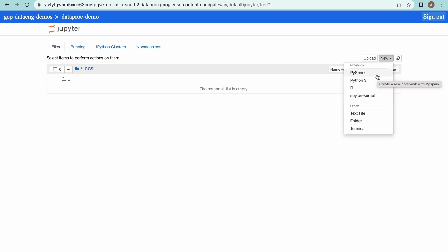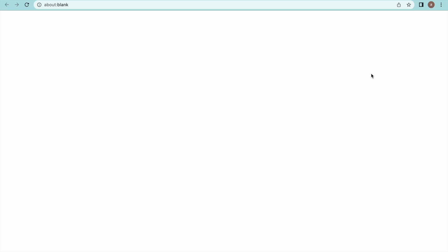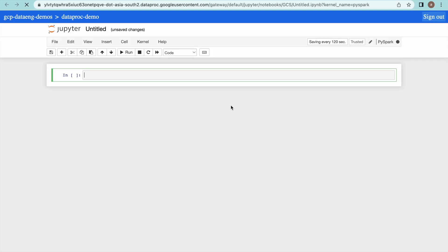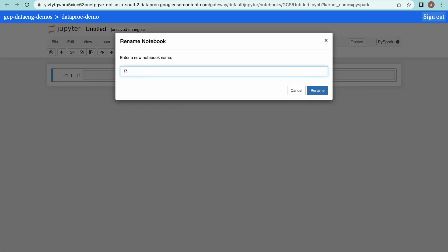You can create a notebook of any type — you can run PySpark jobs, write Python 3, or write R. There are many options available, but I would like to use PySpark. Select that and it will open a Dataproc notebook where you can run your PySpark commands. It's untitled, so let us give it a name — 'PySpark Demo'.